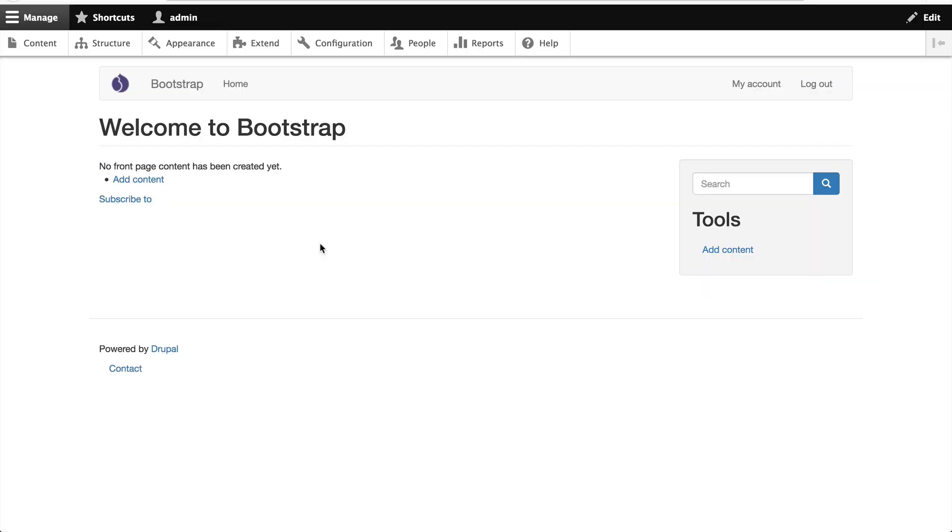So far, you know how to create a Bootstrap sub-theme by using the CDN Starter Kit, which is great for quickly getting started, but if you pull Bootstrap in via a CDN, it's hard to modify things.